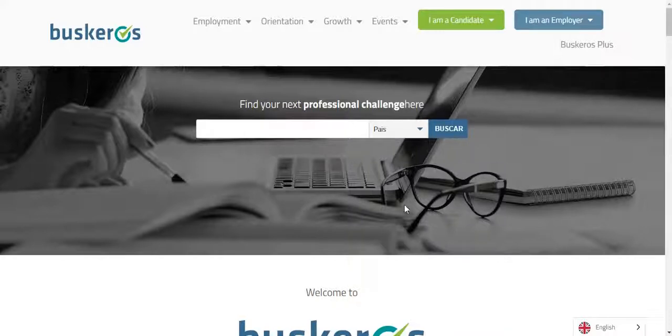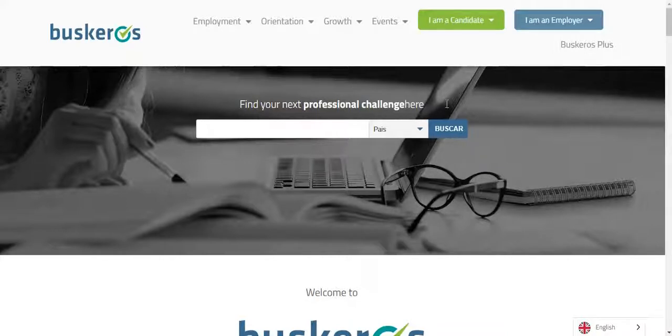Hello and welcome to the Busqueros website. In order to access the virtual fair, you must have an account on our website, which will be linked to Busqueros Virtual Convention Center.